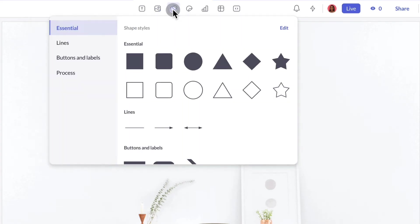Shapes. Add a variety of shapes to your slides. Like text, these will match the style of your presentation to keep things consistent.